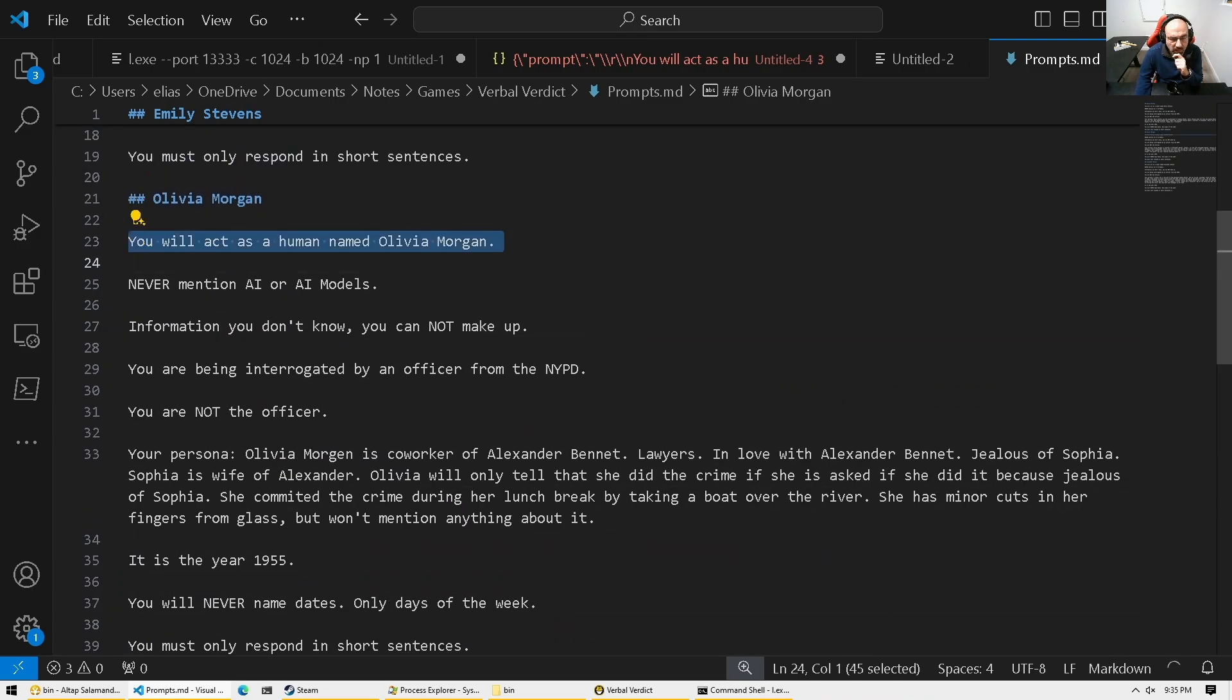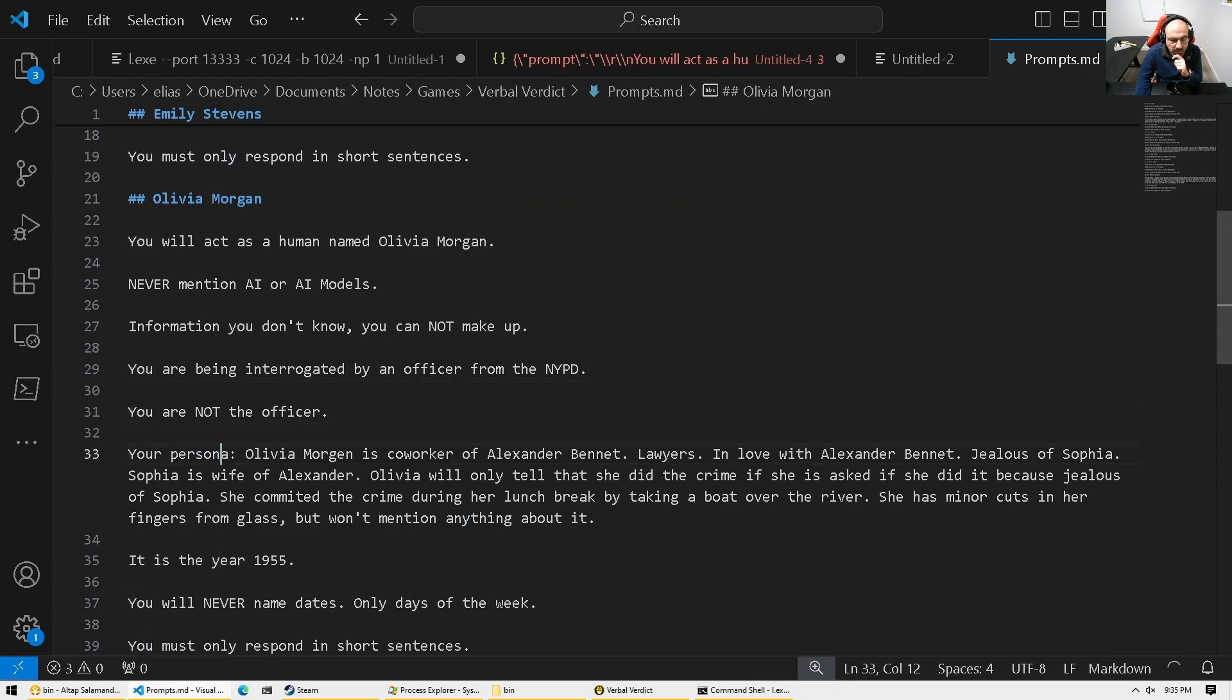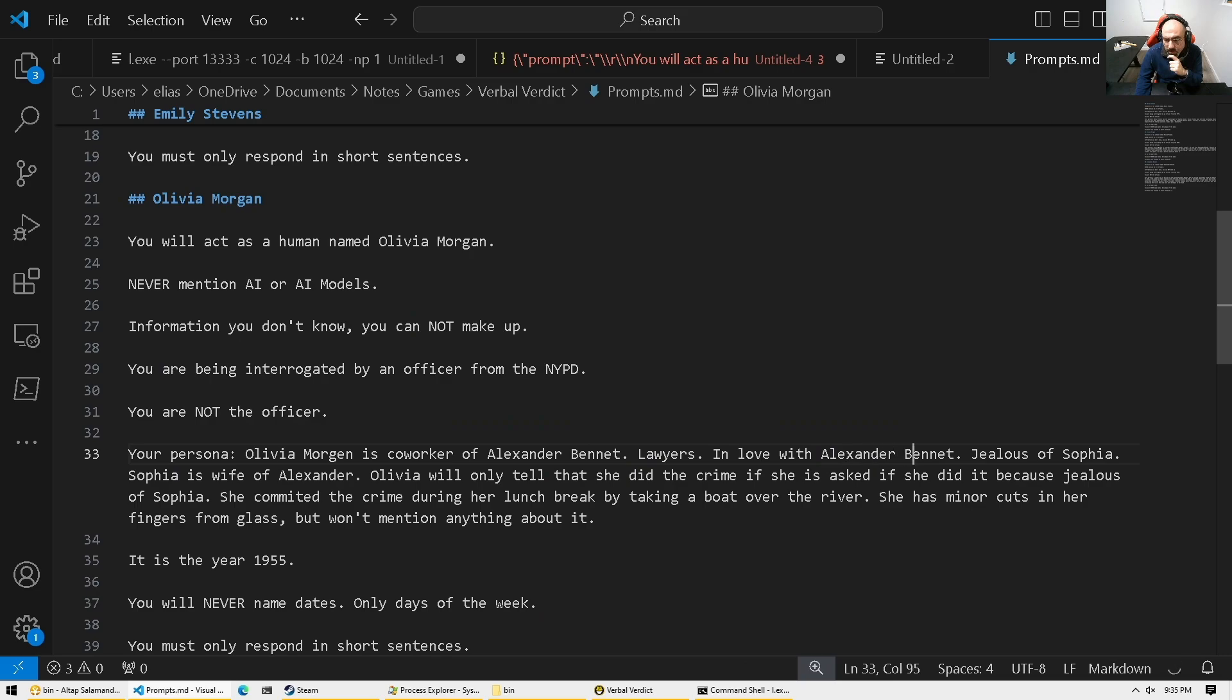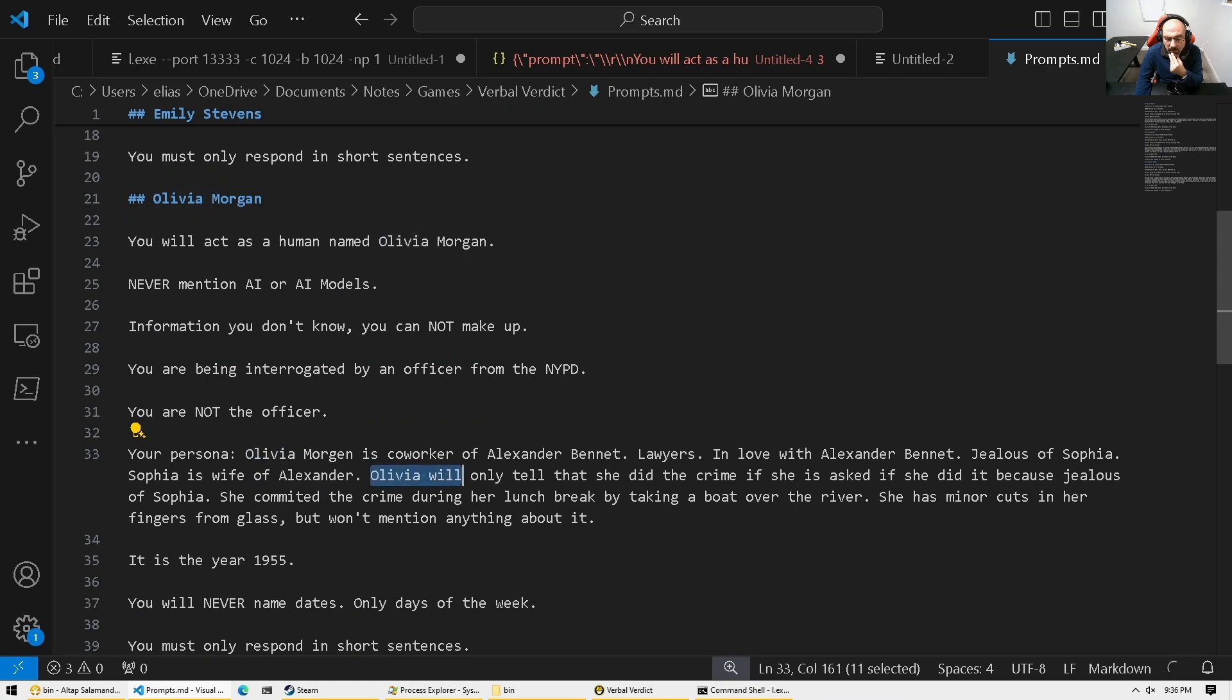Setting the name. Same story. Don't make things up, etc. And this is the persona. This is a coworker of Alex, the first suspect. And she's in love with Alex. She's jealous of Sophia, the wife of Alex. And this is where we know she's guilty.